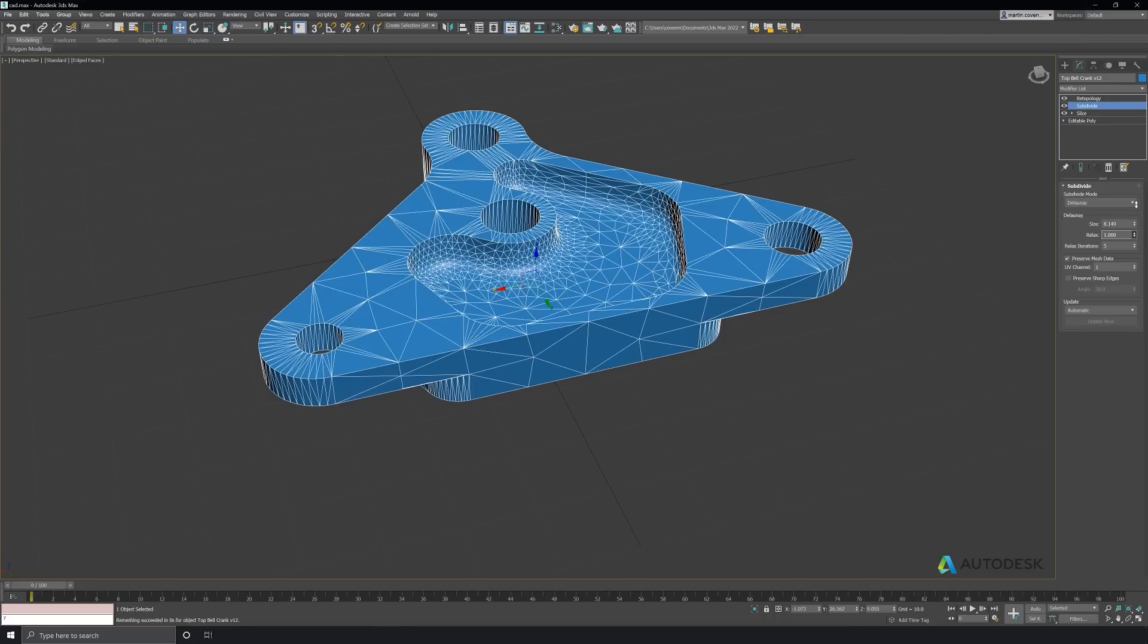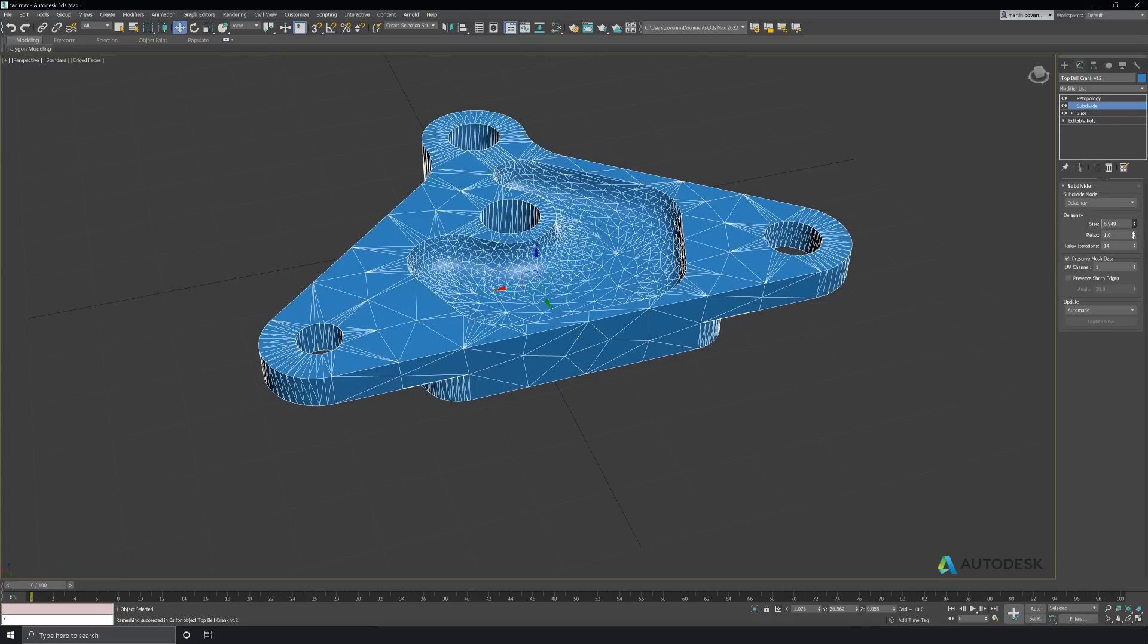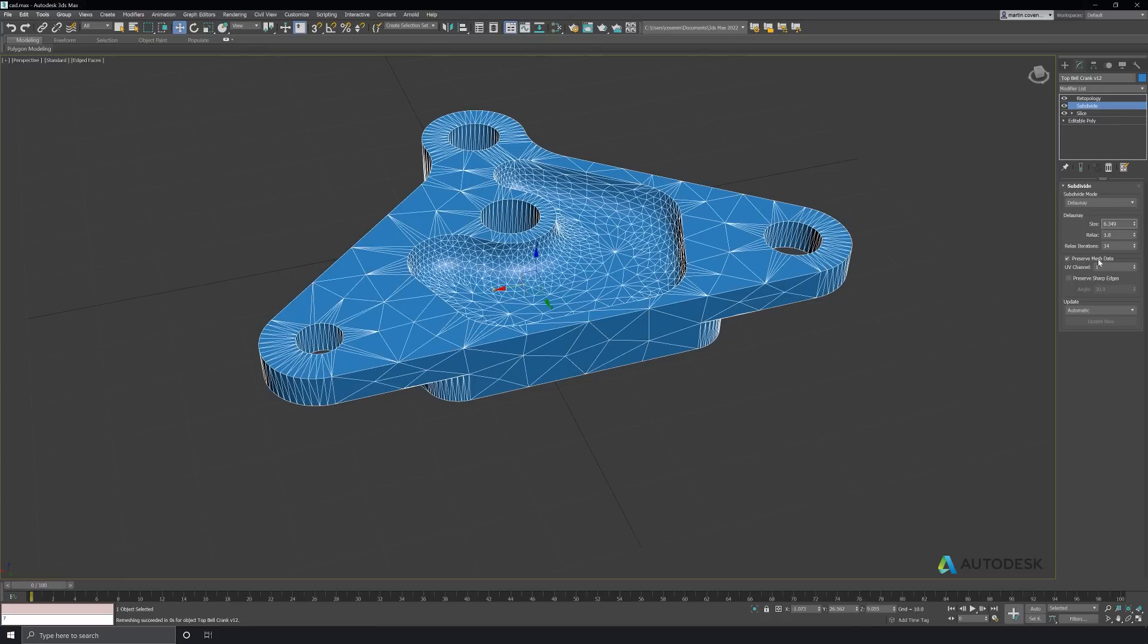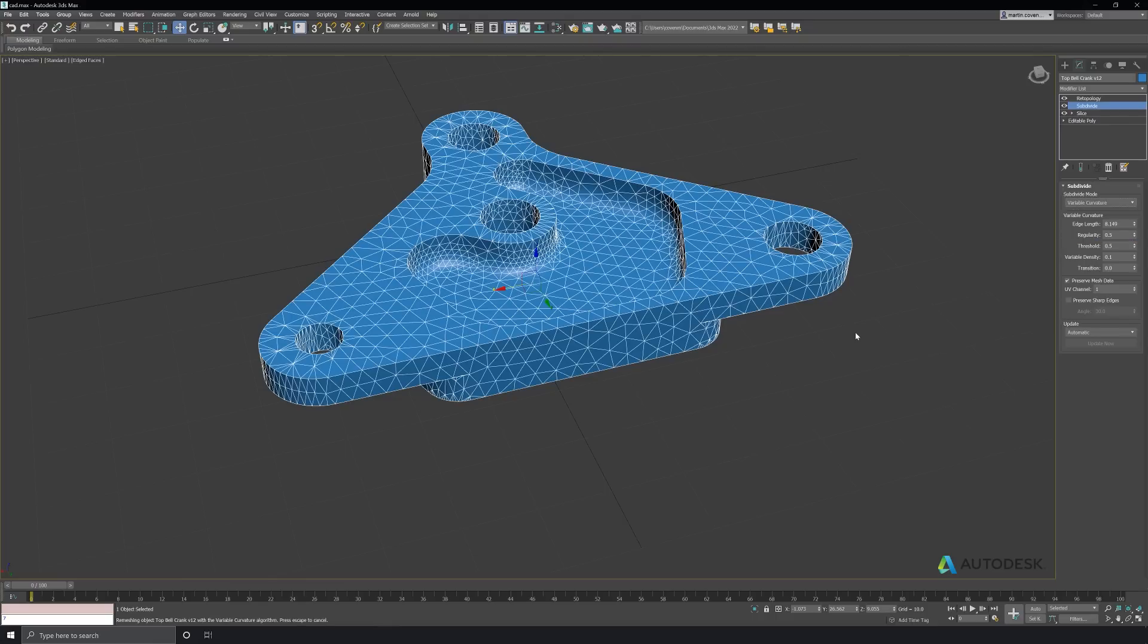The updated subdivide modifier has three new methods of subdivision. Delaney is the fastest, but in this case it's not really giving me what I want. Adaptive, while a little more process expensive, is better, but with the curved surfaces joining into the planar surfaces on the inside of this mesh, I probably need to really dial down the edge length to get enough resolution to make sure that it captures all the detail.